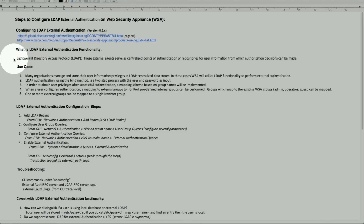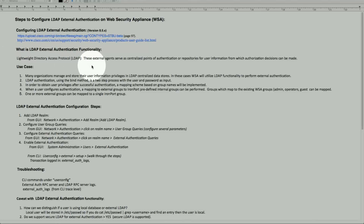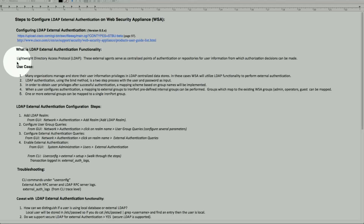Let's talk in a little more detail about exactly what the LDAP External Authentication functionality provides to an administrator. Historically, LDAP External Authentication is a centralized point of authentication where a repository of user information allows multiple devices on the network to authenticate at one central location. That's for ease of management as well as security.